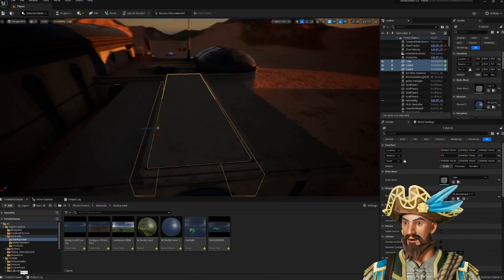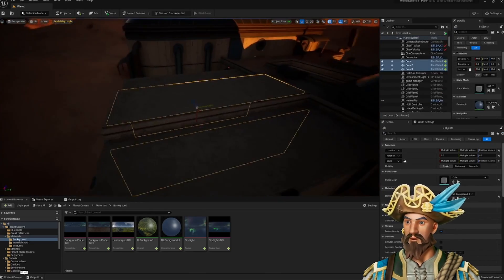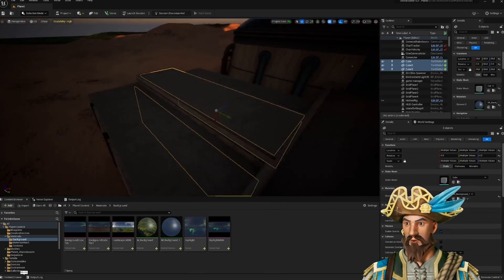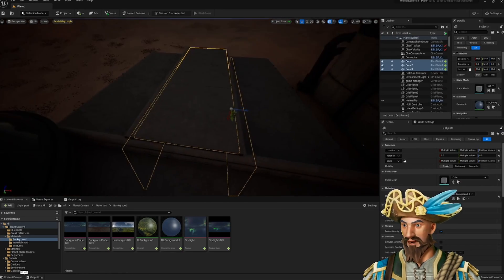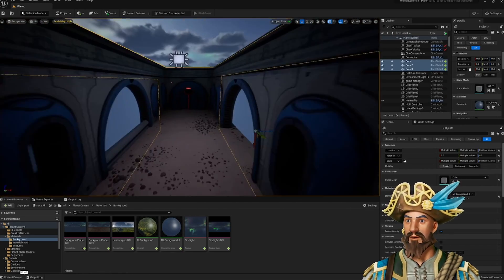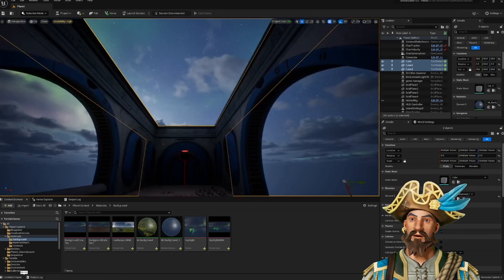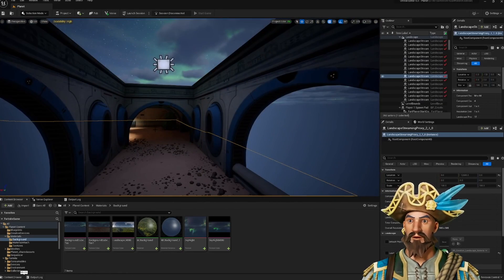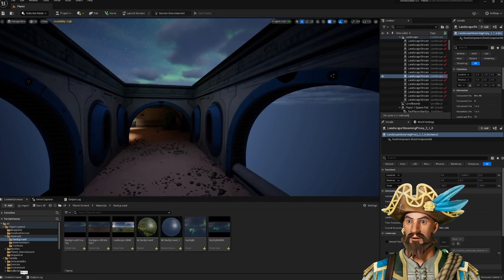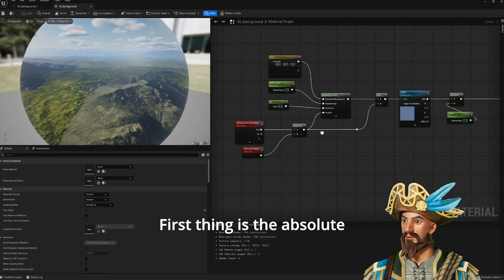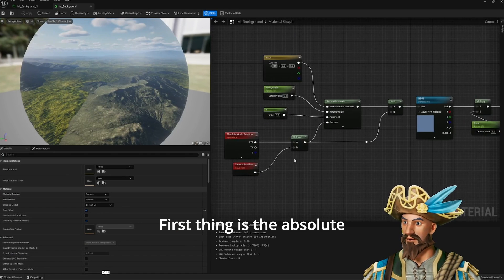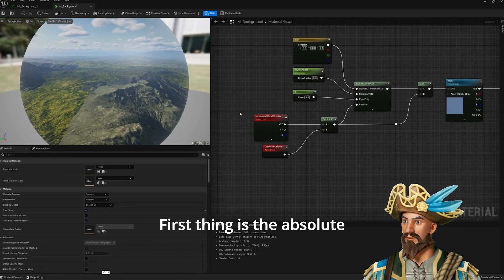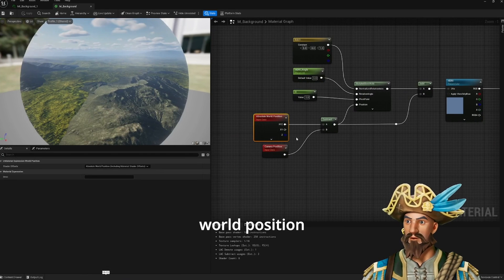These are the panels and they are just cubes. It doesn't really matter how you scale it because this material doesn't rely on UVs. First thing is the absolute world position.